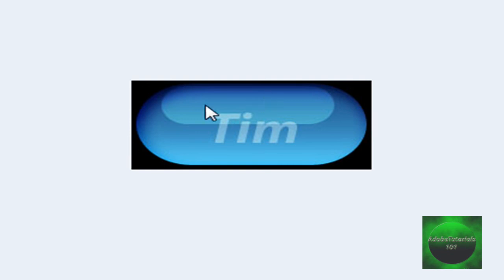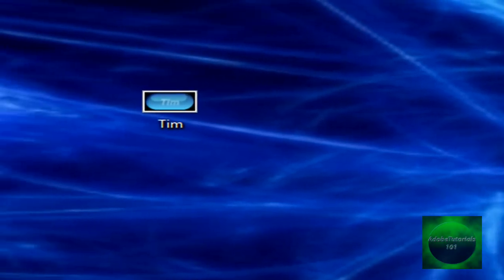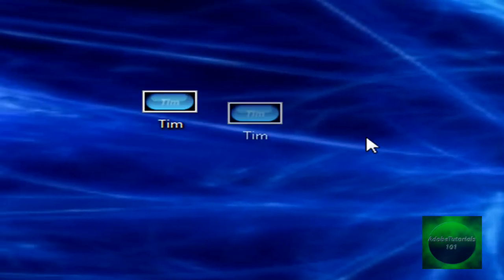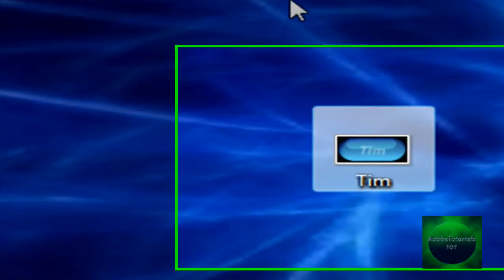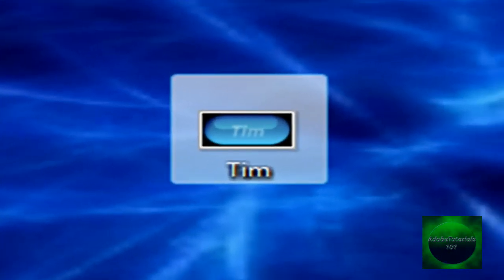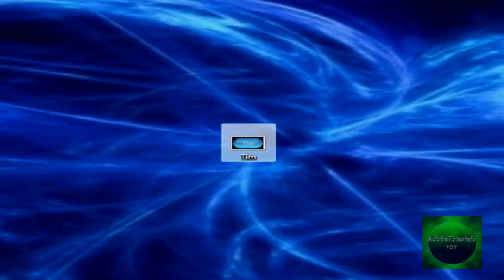So that's how you make a glossy button in Adobe Photoshop CS4. And that's it. All right, so subscribe, comment, and rate, and look at my other videos. All right, bye.